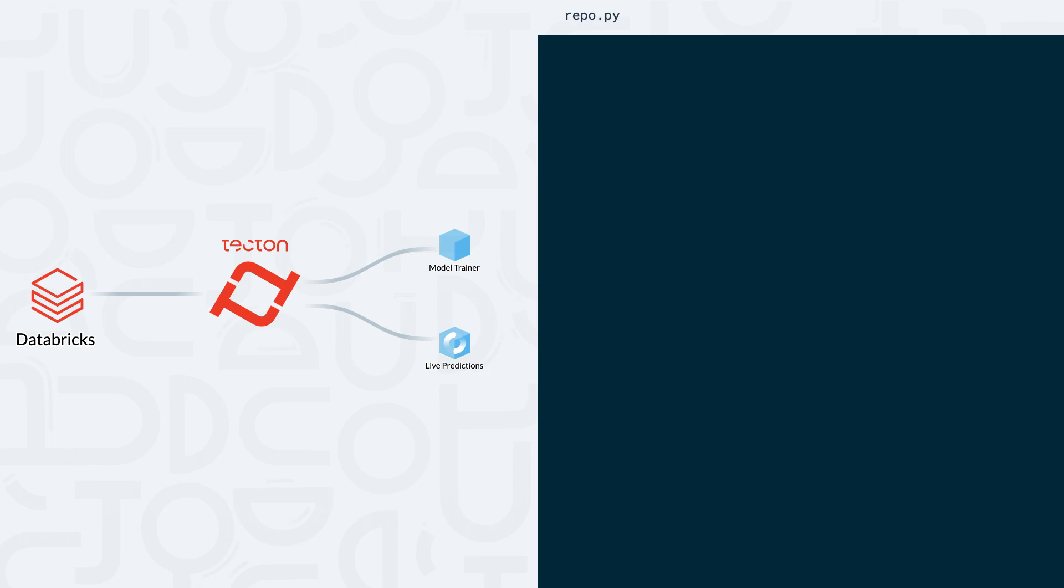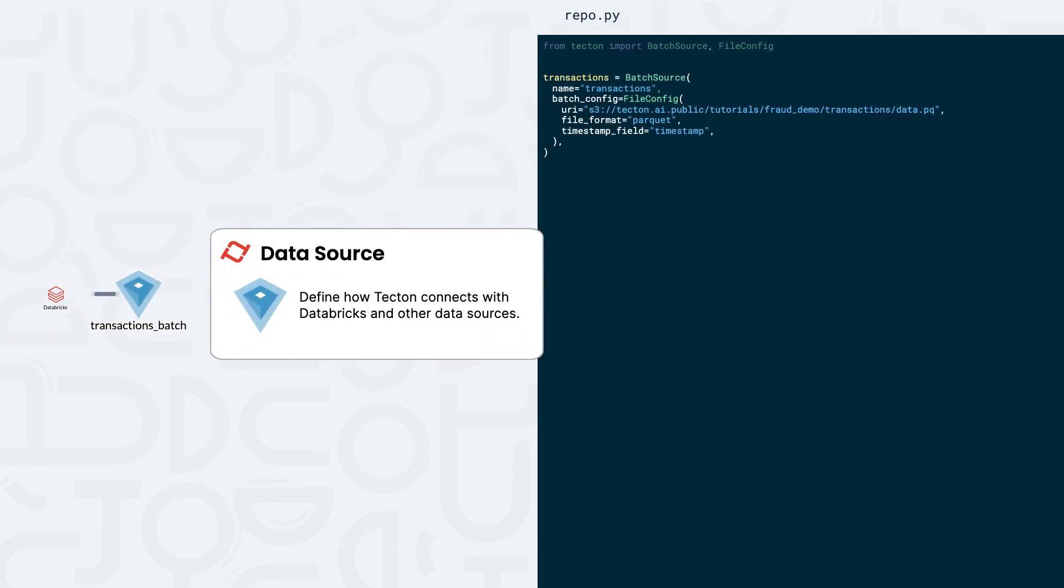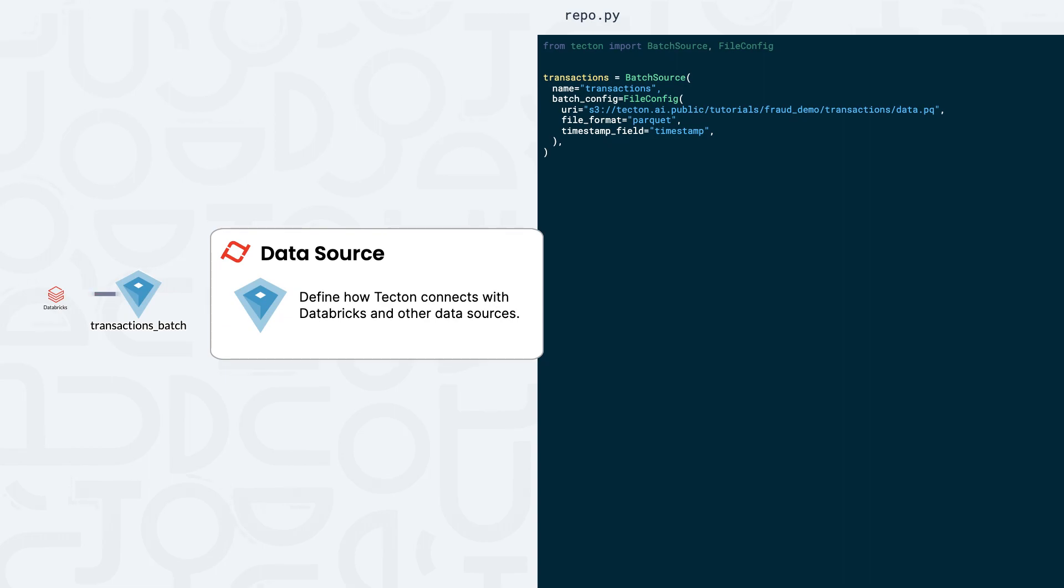In Tekton, data sources allow us to connect to our existing data platforms, such as Databricks. To accomplish this, we'll need to create a new batch data source in our Python file. The file config function determines precisely how Tekton will ingest data from Databricks. In this example, we're interested in modeling customer behavior.